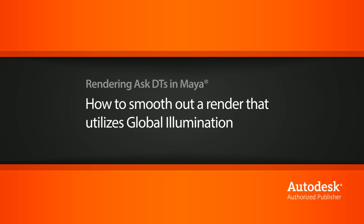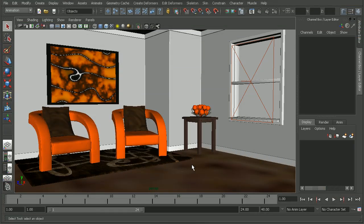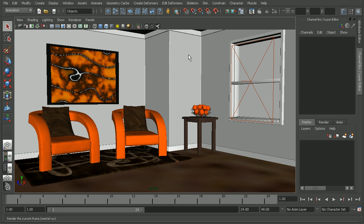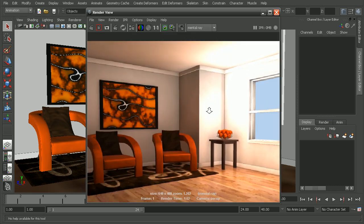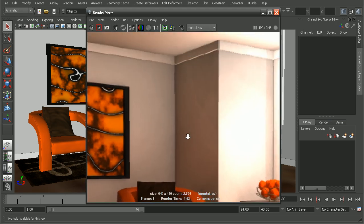So, to illustrate this, I have a scene from the Introduction to Mental Ray in Maya course. Now, if I were to just go ahead and render this out, we can see in the resulting render,